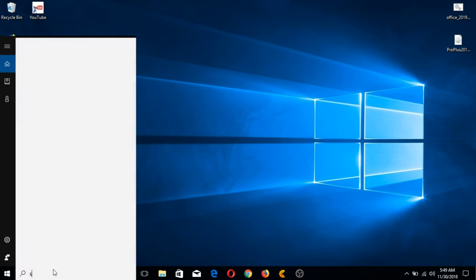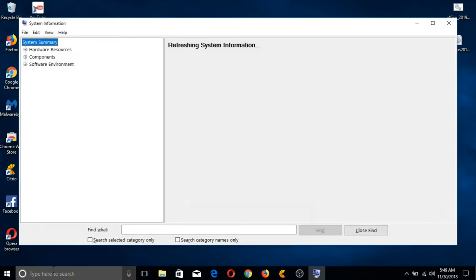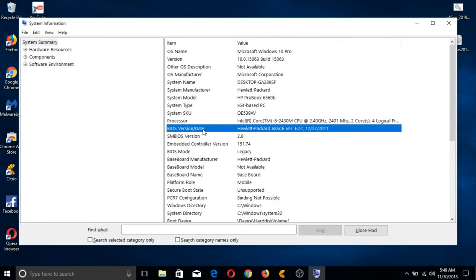Another way of checking is by typing system information in the search bar here on the corner left of your taskbar, and you can now see the BIOS version date section, which also shows you the same model date of the unit.